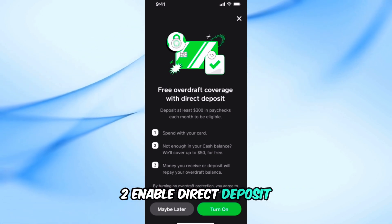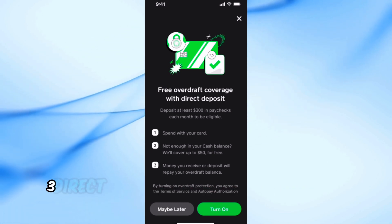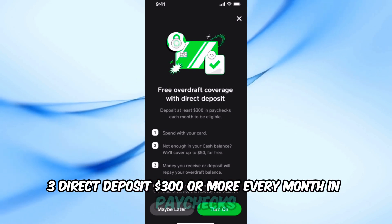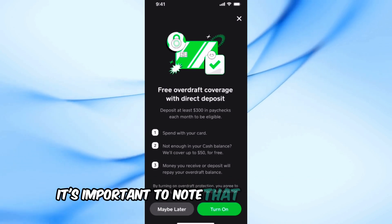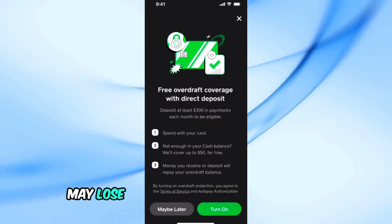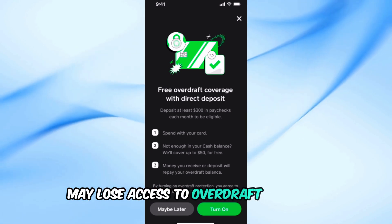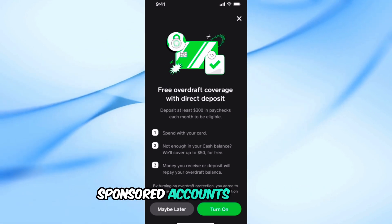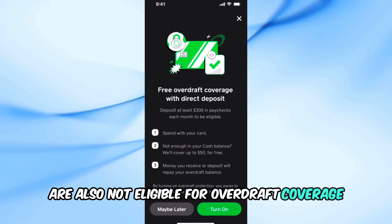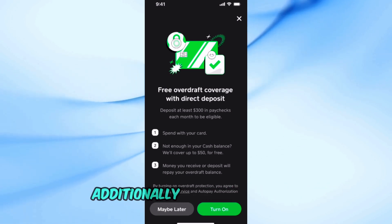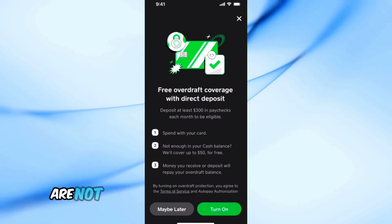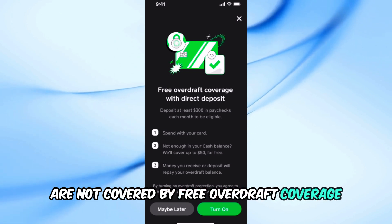Second, enable direct deposit. Third, direct deposit $300 or more every month in paychecks. It's important to note that accounts that don't meet these eligibility requirements may lose access to overdraft coverage. Sponsored accounts for teens are also not eligible. Additionally, ATM transactions and ACH transfers are not covered by free overdraft coverage.